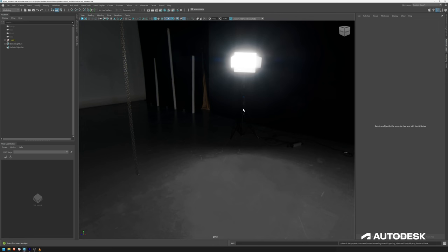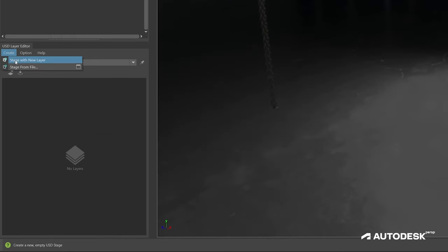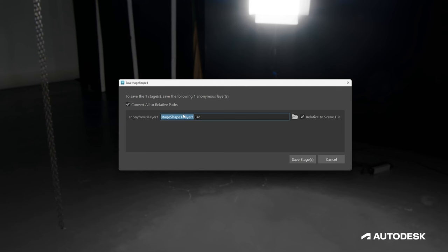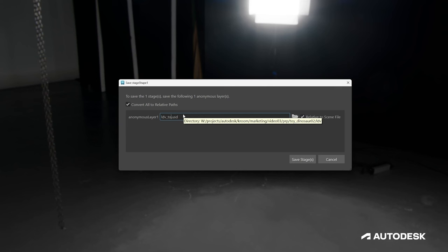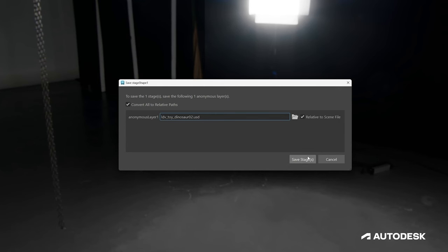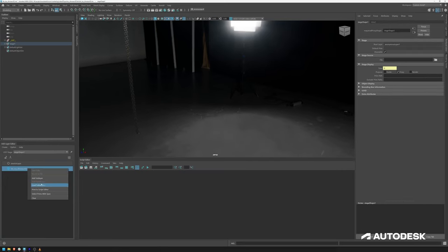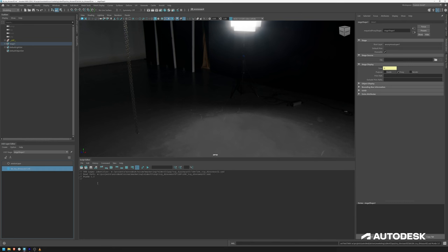That is step one. The next step is to create a stage with a new layer. We want to save the stage and make sure we convert all the paths to relative paths. You can already see it picks up that name. I just want to name this 'ldf' the same way as the Maya scene file — toy_dinosaur02 — and this is relative to the scene file, which is very important. If I open up my script editor and right-click my USD file, I can print to the script editor and it will show the relative path where everything lives.